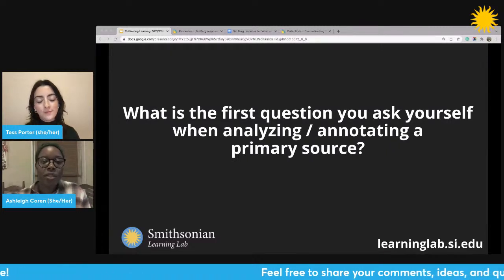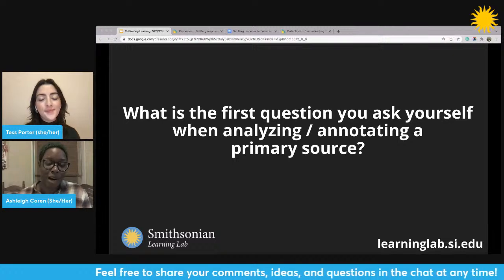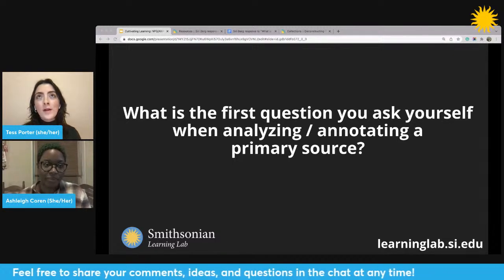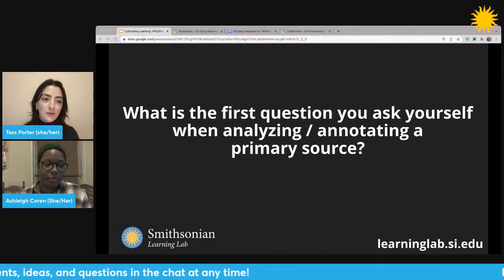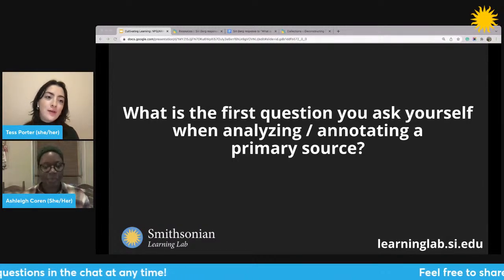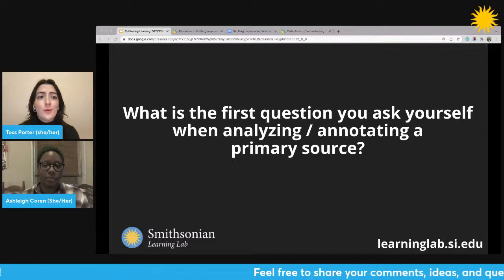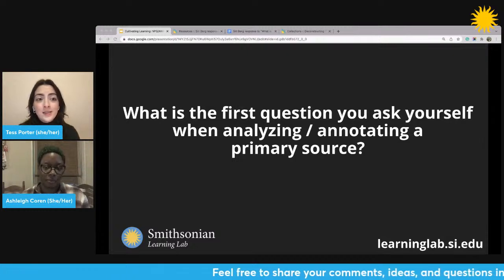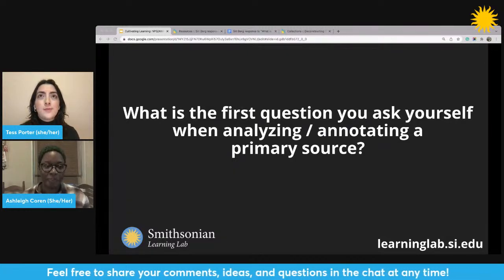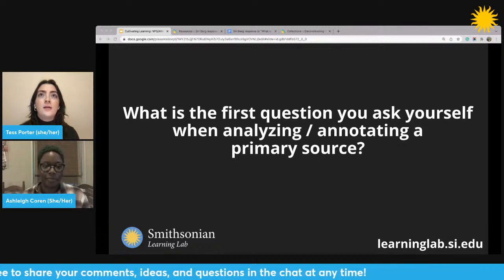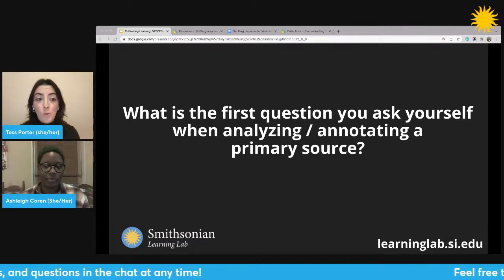Tess, what is the first question that you ask yourself when analyzing or annotating a primary source? One of the first questions I ask myself is: when was this written? To try and get a sense of the context that this is taking place in. Is this something within the last 10 years? Was it 100 years ago? That perspective really helps me understand a little bit more about what the author is trying to communicate and why.